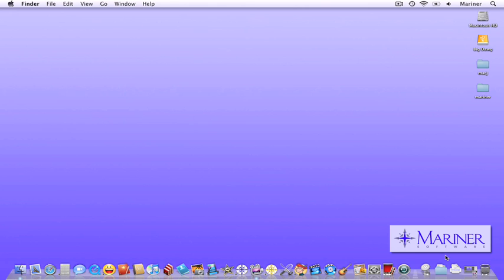Hello and welcome to our final tutorial for Mac Journal, the journaling software by Mariner Software.